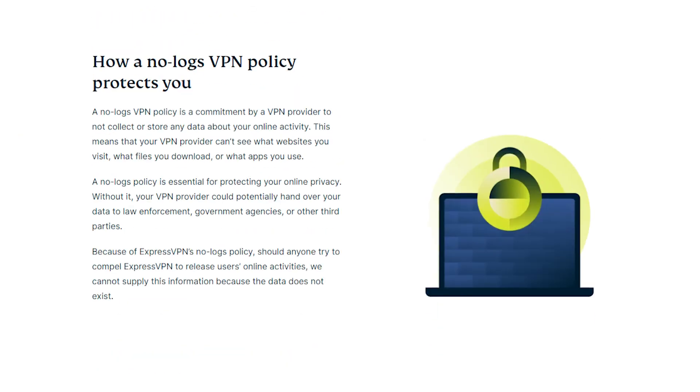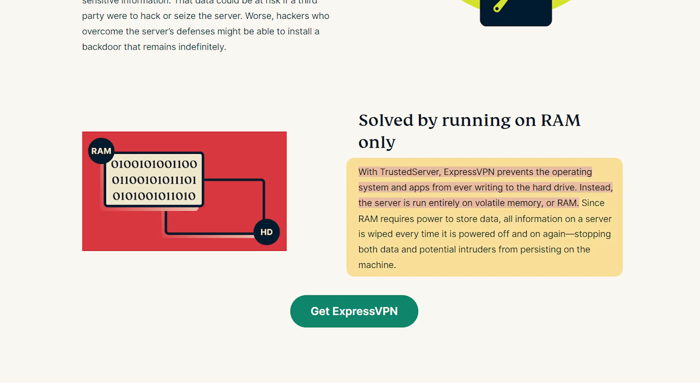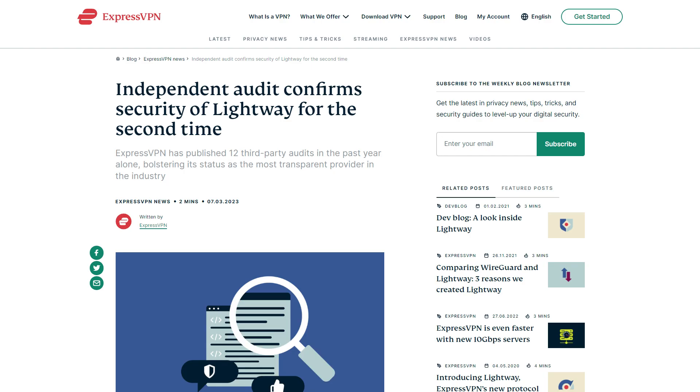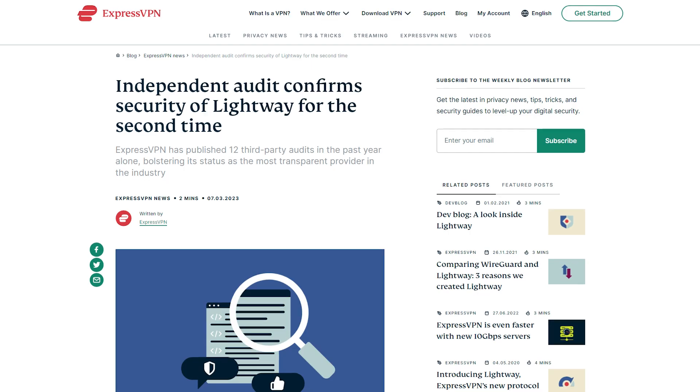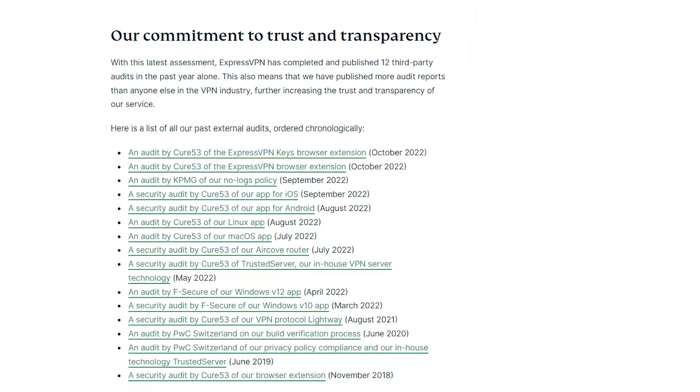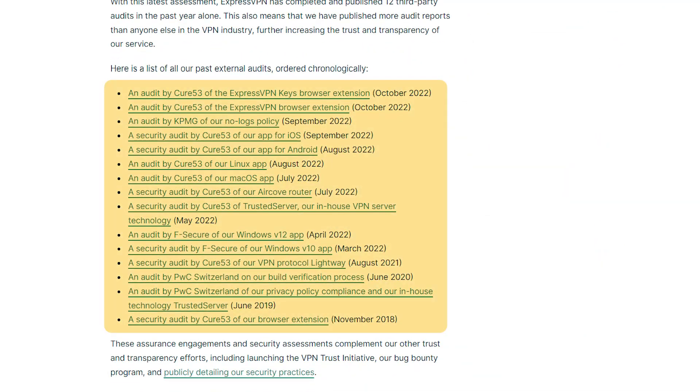Now, similar to NordVPN, Express does have a strict no-logs policy, they operate on RAM-only servers, and their policy has also been audited several times by independent firms such as Cure53, which means that you can trust it with your data just like NordVPN.